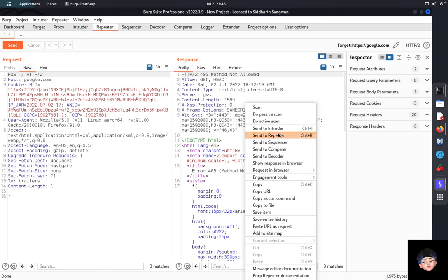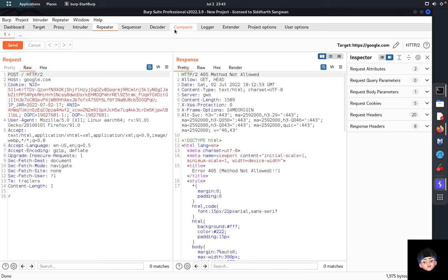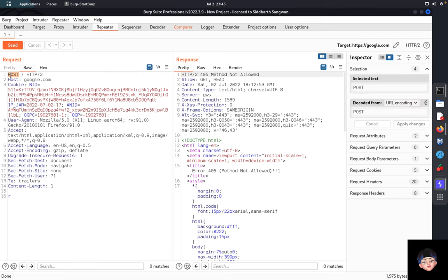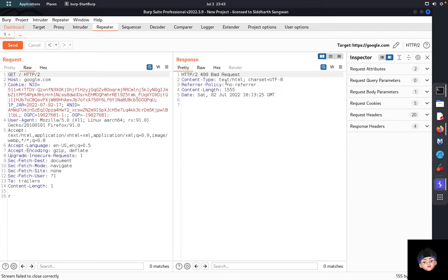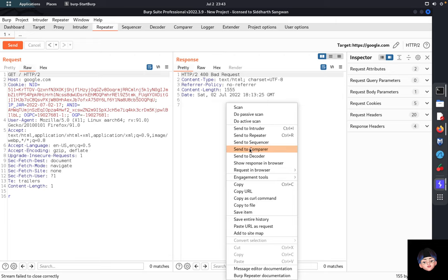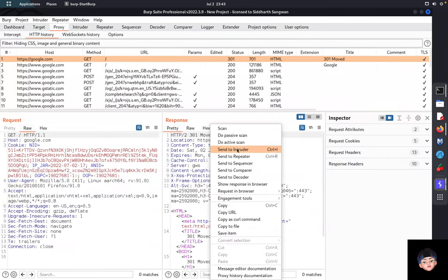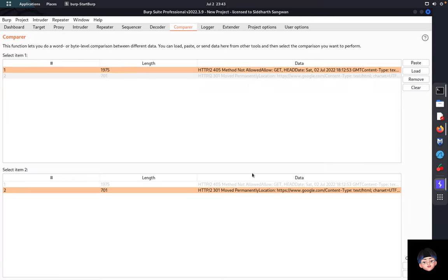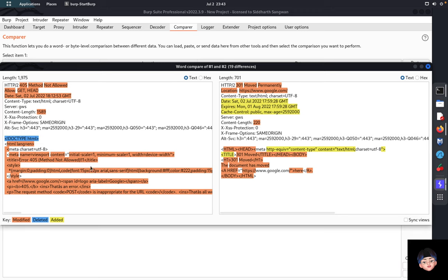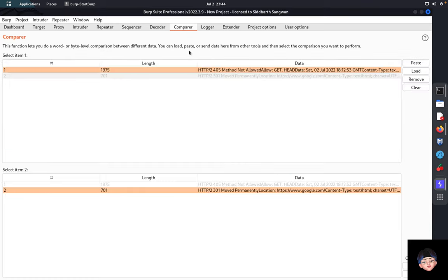To compare two different responses, use the Comparer tab. Send a POST response and a GET response to Comparer. You can compare them word by word and see color-coded differences — lines added in the second response, lines removed from the first — making it easy to identify what changed between responses.